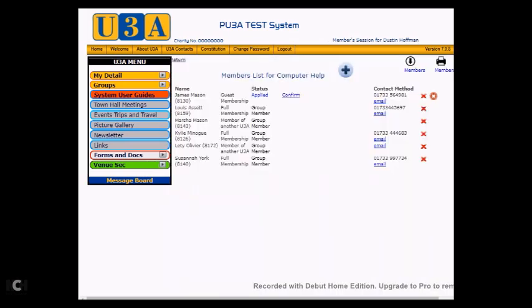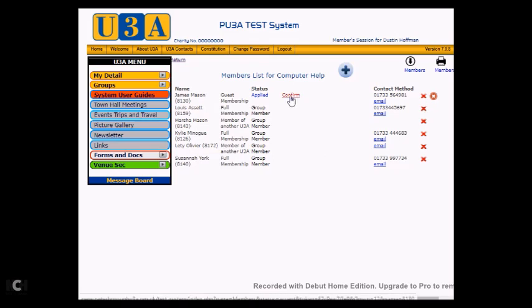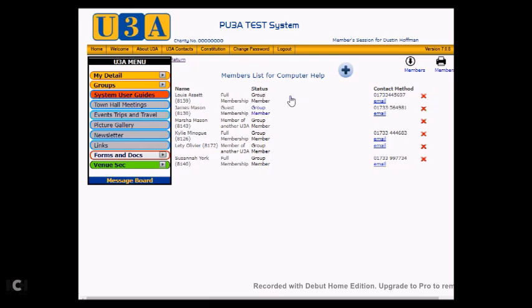The system goes away and it places James in the list of members for the group. Now we can see that James is in the list. However, we have still got next to him that he's only applied and he needs confirming. So what we'll do is we'll click on that Confirm link because we've met James, we know that he's a nice fellow, he's coming into the group. So we click on Confirm, and the system goes away and it puts James in the list so we can see that James is there as a member.